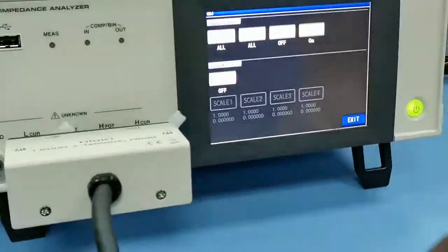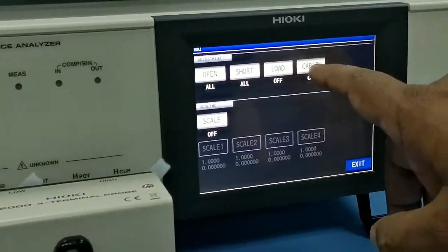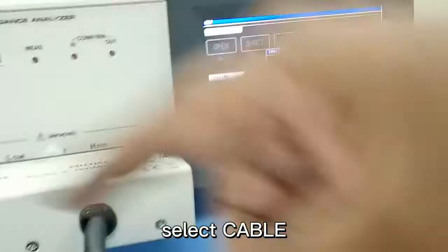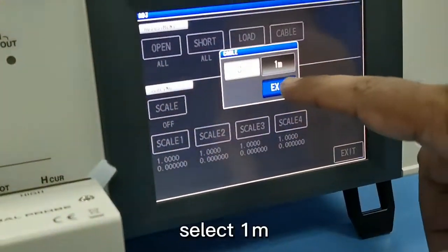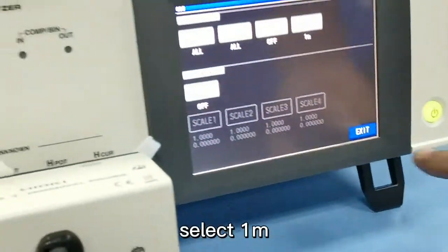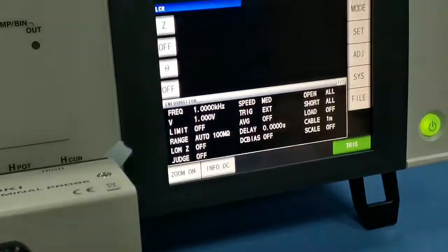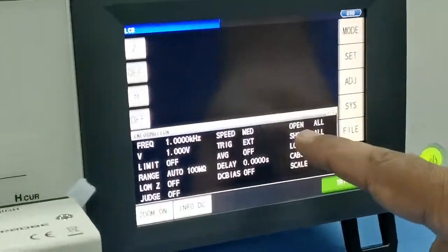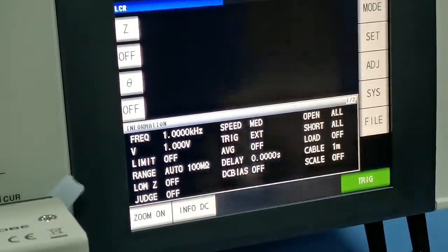After done, you can see the cable. Cable — this is one meter. You just select one meter. Now you can see the open. Shot on. And cable one meter.